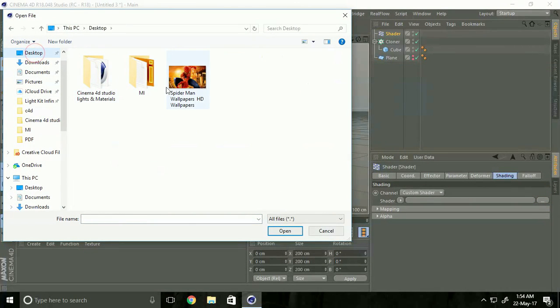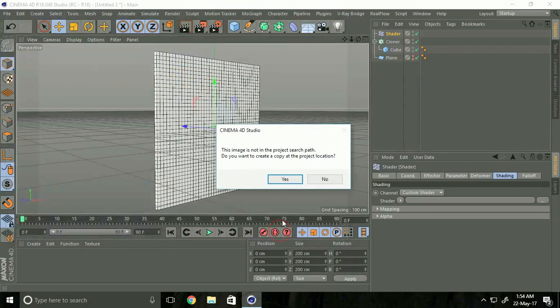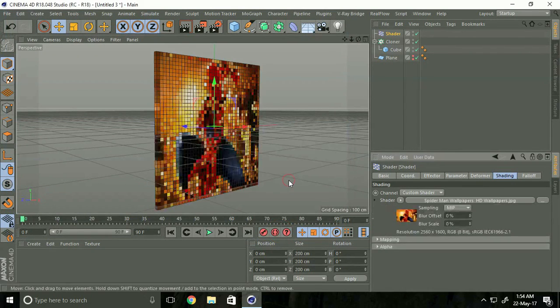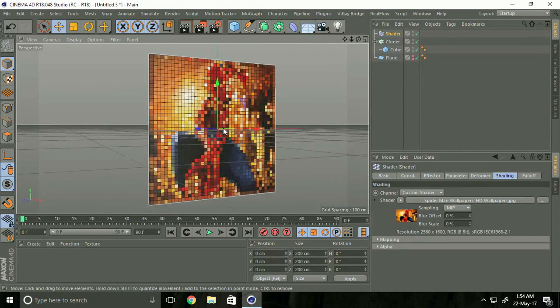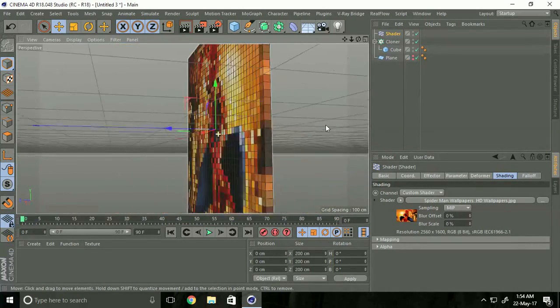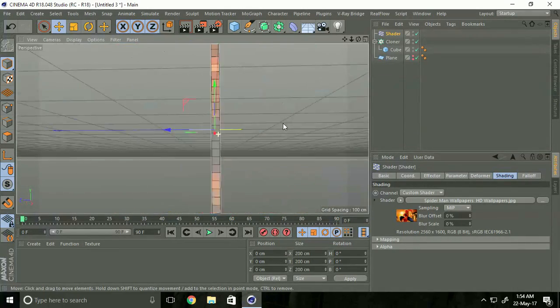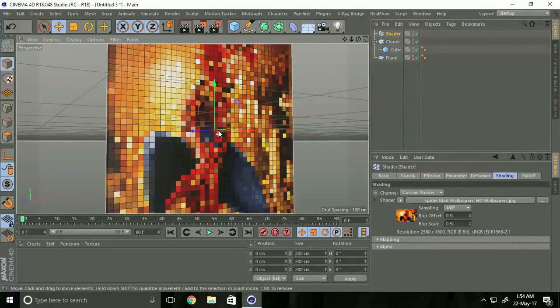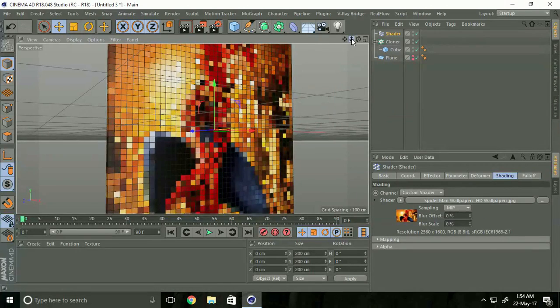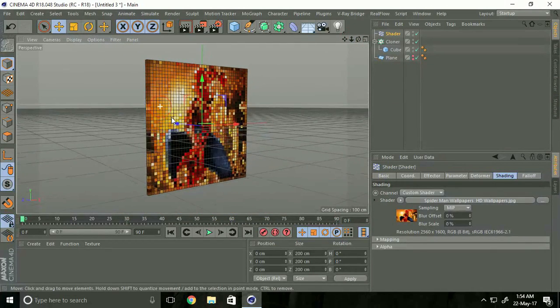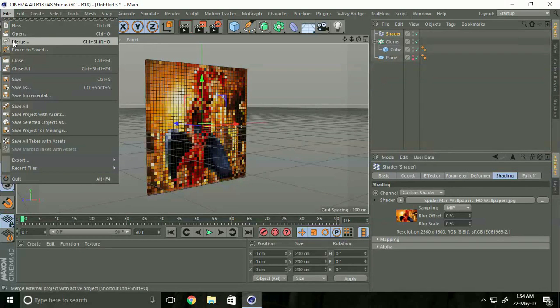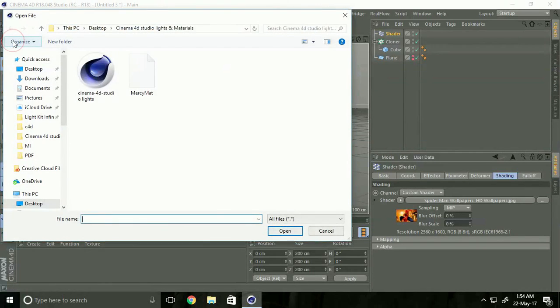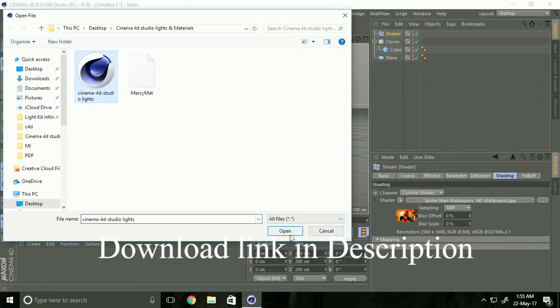You can select any image. I'll use a Spider-Man wallpaper. Open it and select Yes. See, we've created a pixel frame. Now go to File and Merge, select Cinema 4D Studio Lights, and open.